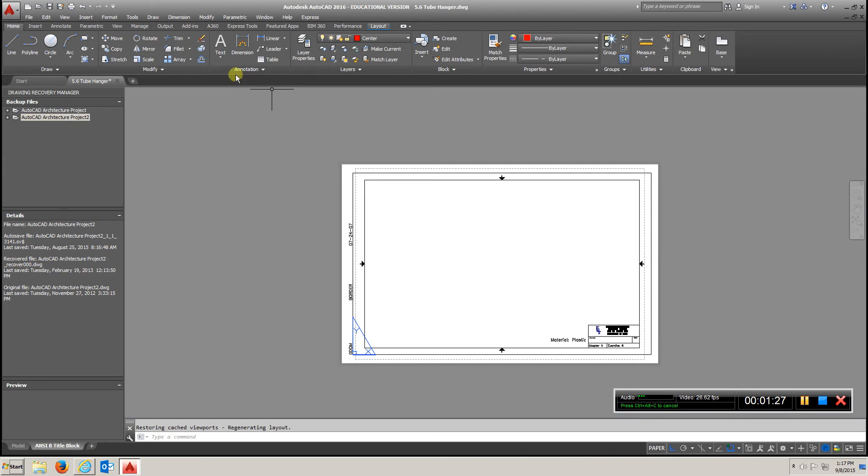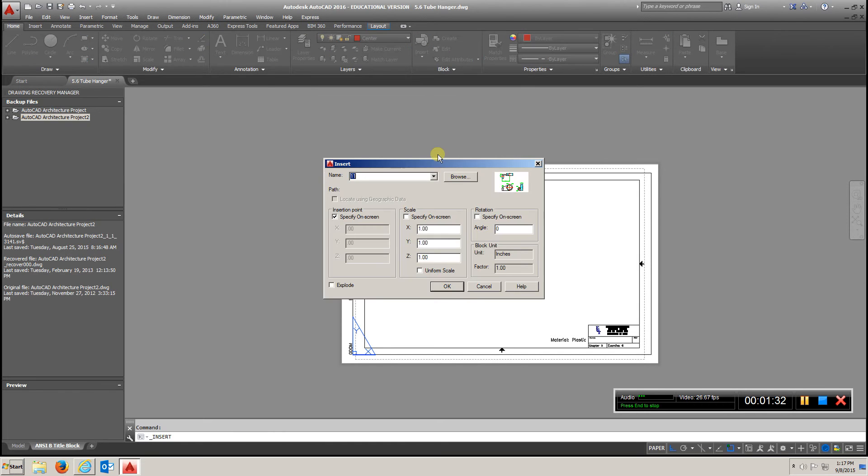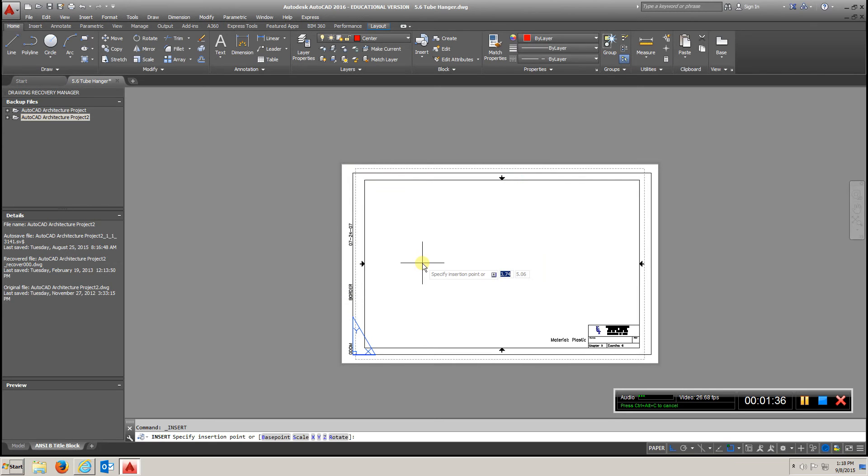Come over to your title block, go to insert, and go to more options, and there's the 11 we want. Hit OK.